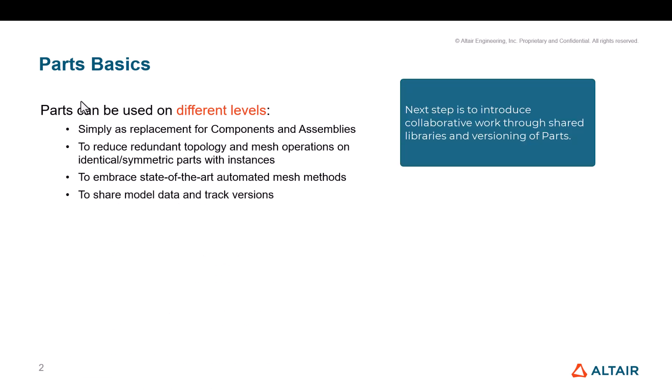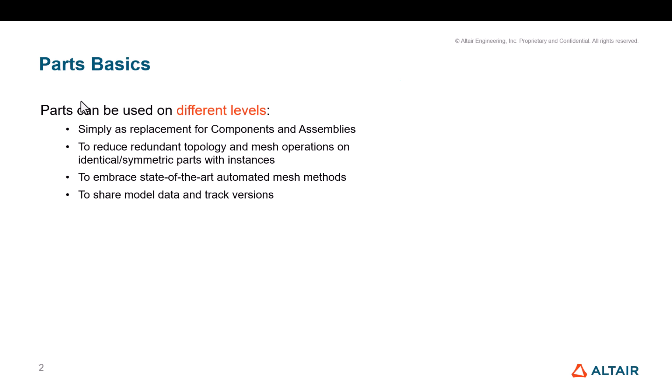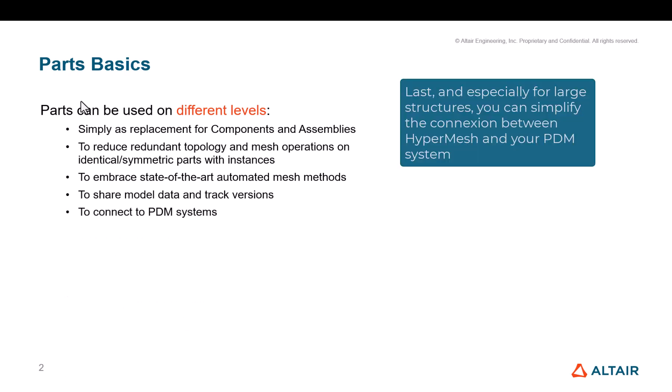Next step is to introduce collaborative work through shared libraries and versioning of parts. Last, and especially for large structures, you can simplify the connection between HyperMesh and your PDM system.